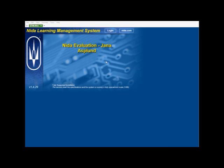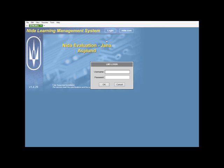Today we're going to be adding users and students to the NIDA Learning Management System. First thing you need to do is log in. Click the login button and you have to be logged in as an administrator to be able to add users or students.